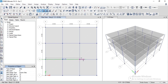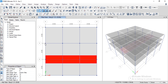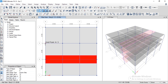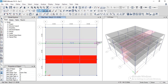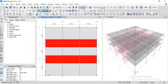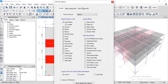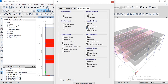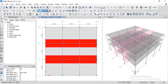Now we draw our design strips for these columns. When you start drawing the strips they will not be shown visually. To display them, go to Set Display Options, then Other Assignments, and check the 'Show Width' option. Apply it, and the design strips will become visible. These strips are drawn along the X-direction.